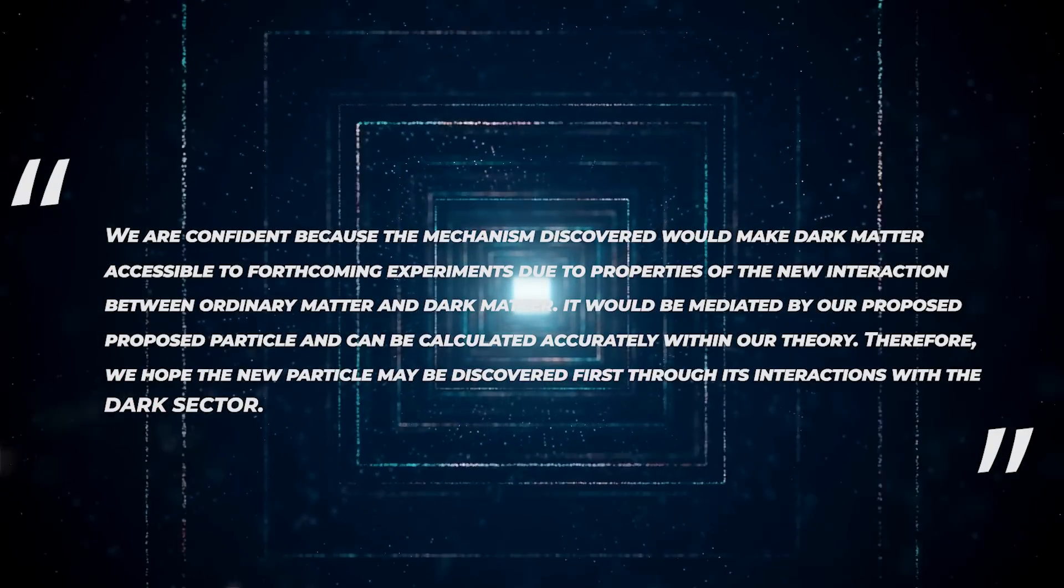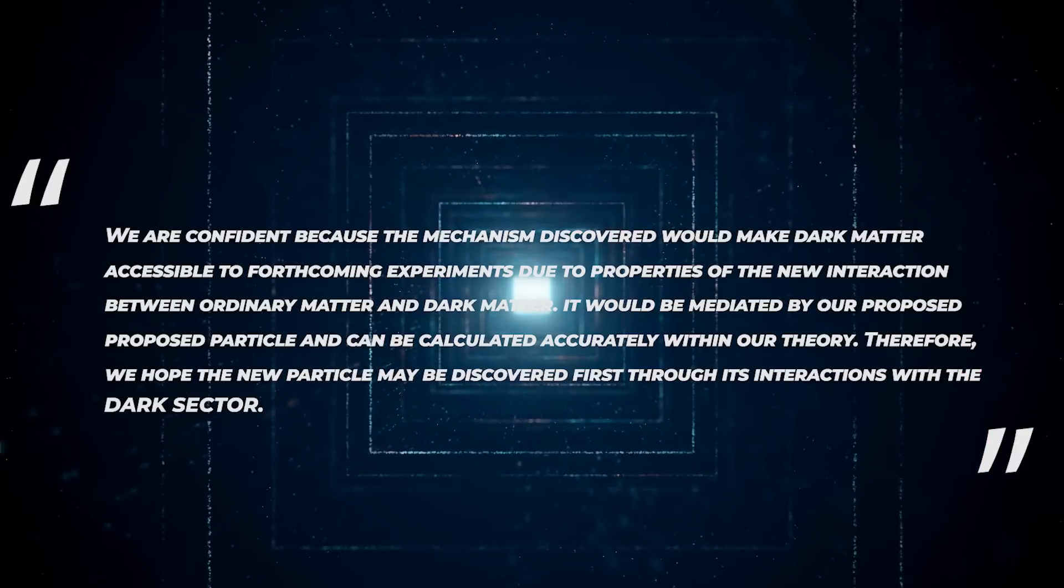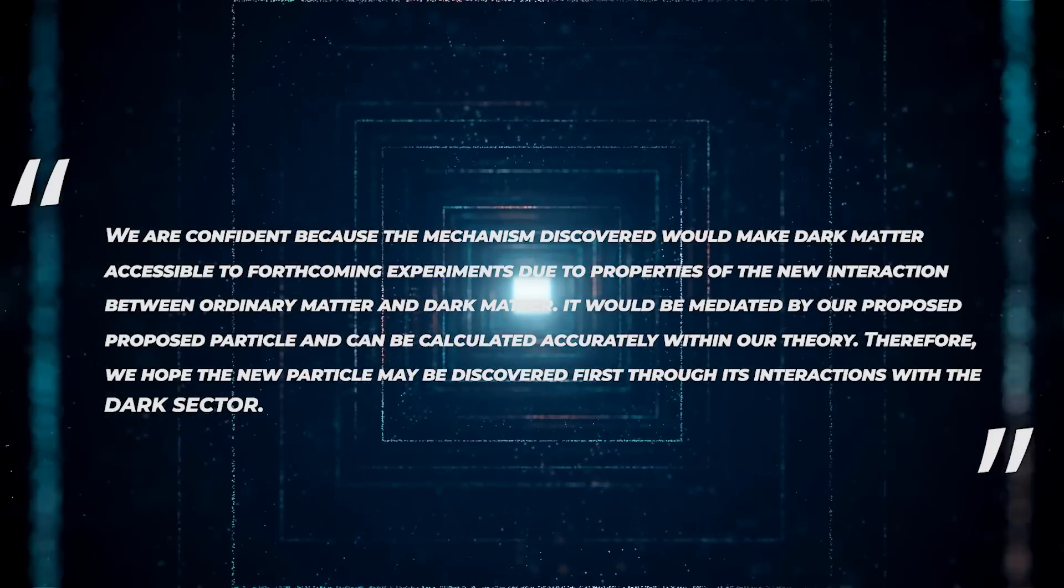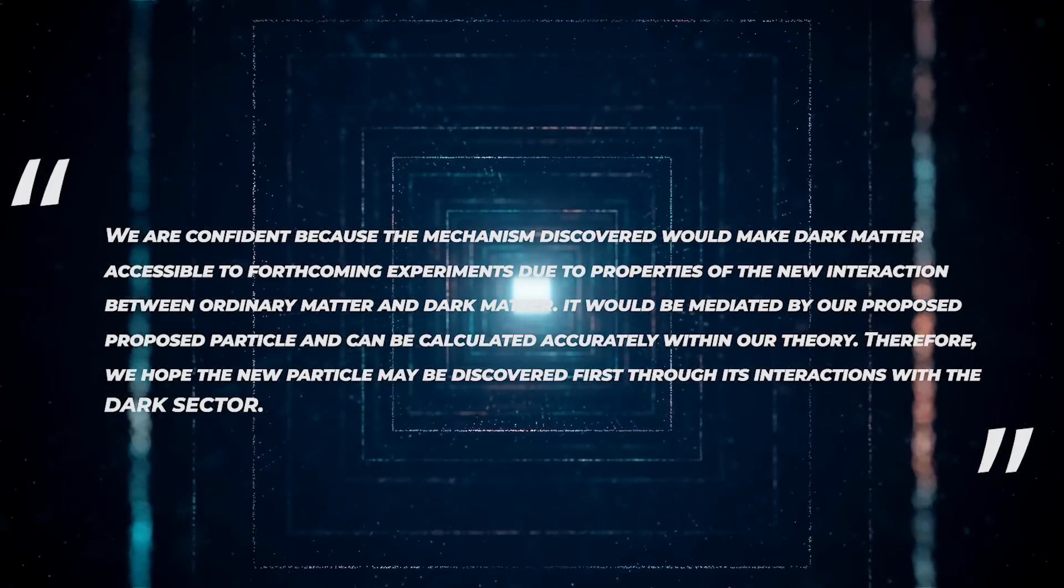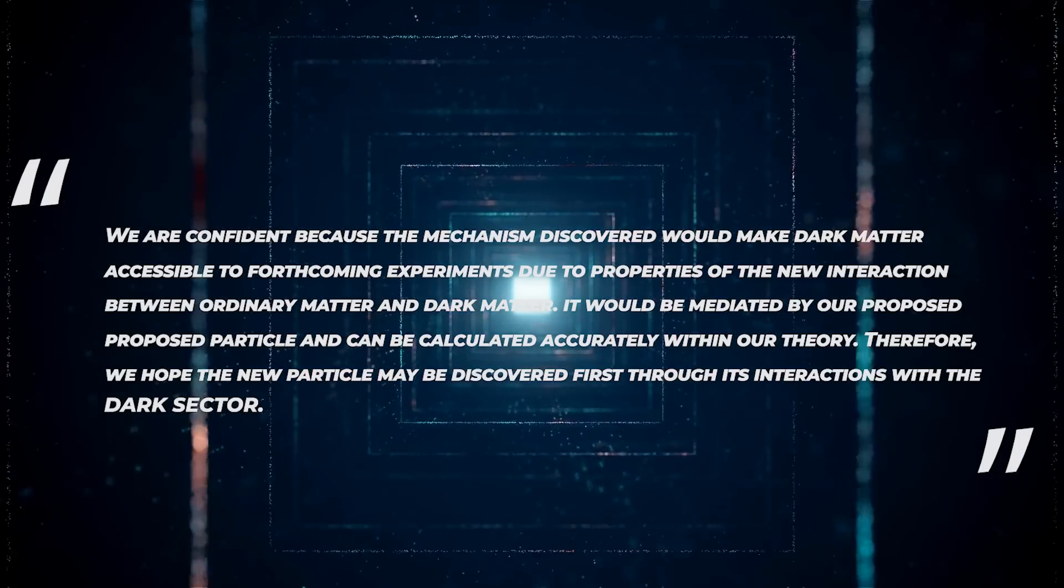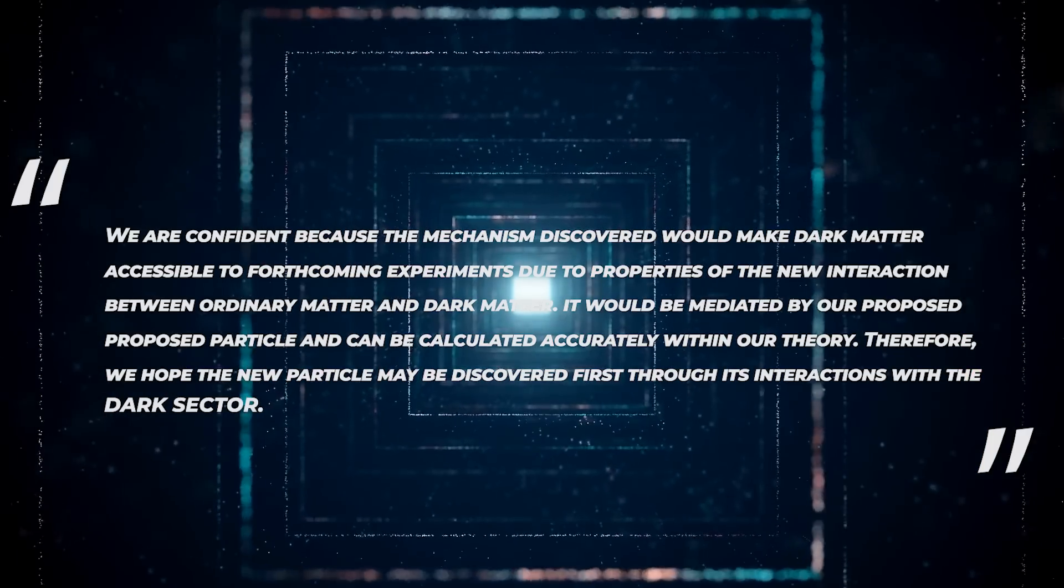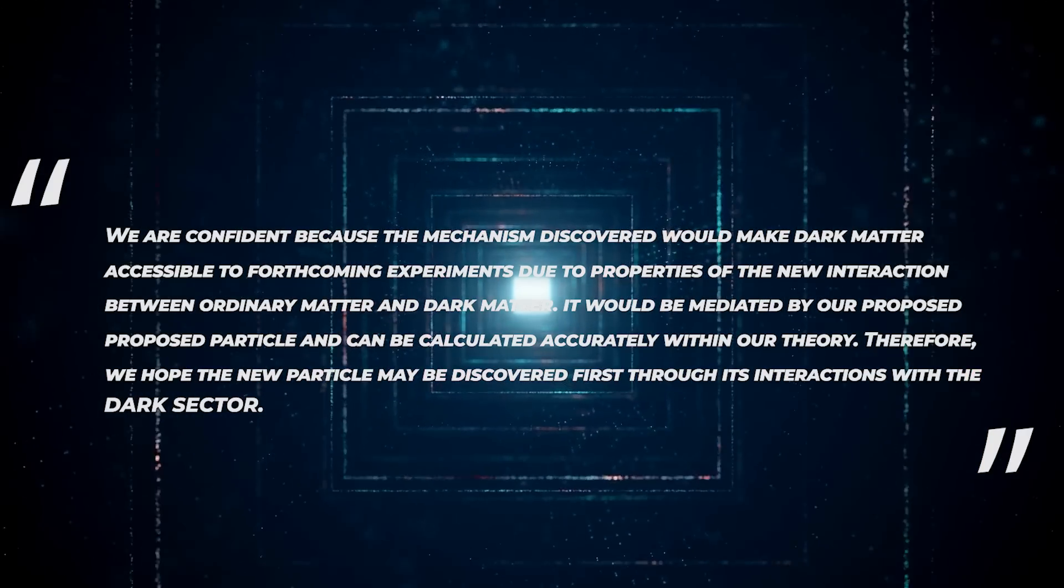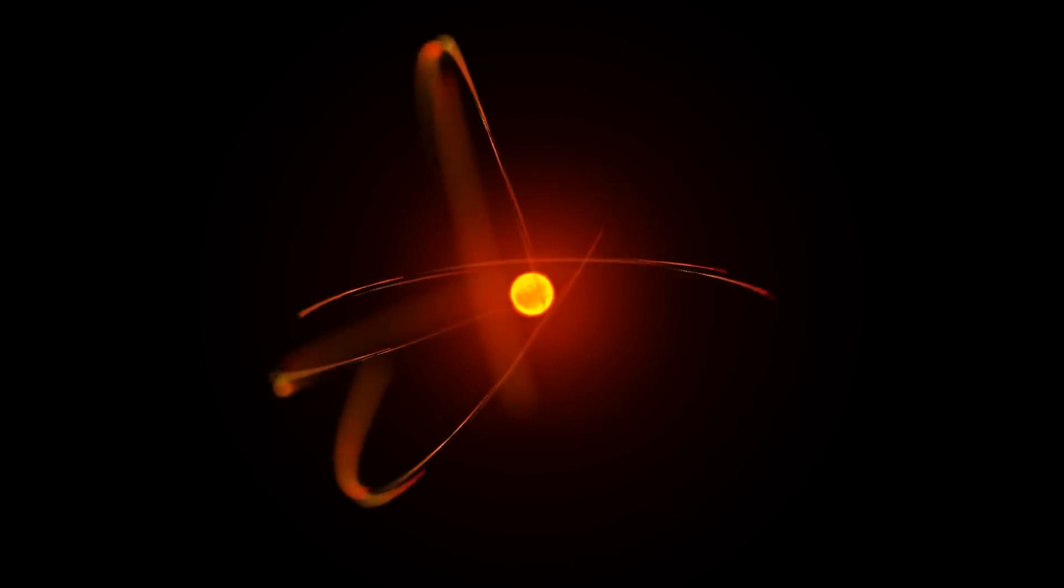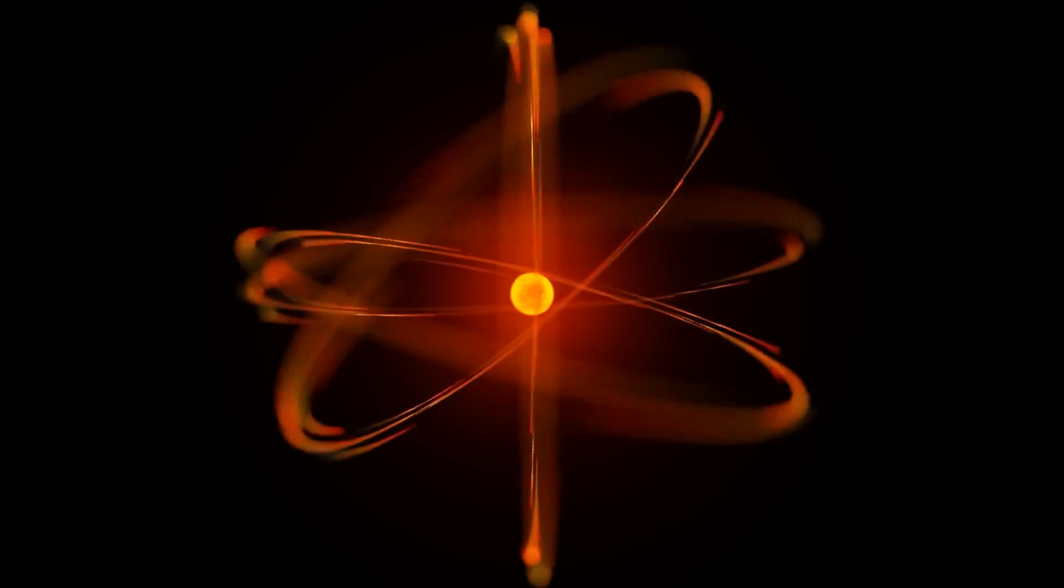"We are confident," he added, "because the mechanism discovered would make dark matter accessible to forthcoming experiments due to properties of new interaction between ordinary matter and dark matter. It would be mediated by our proposed particle and can be calculated accurately within our theory. Therefore, we hope the new particle may be discovered first through its interactions with the dark sector."